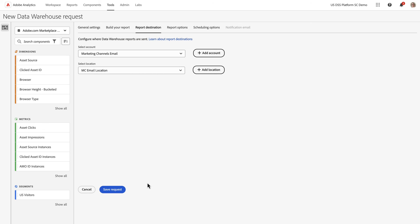Once I'm happy with my email setup and I've set up my report and everything, I can save the request. Then when I come back into Data Warehouse later, I'll be able to see the status of this ongoing scheduled report. This was a brief overview of the new Data Warehouse UI for Adobe Analytics.